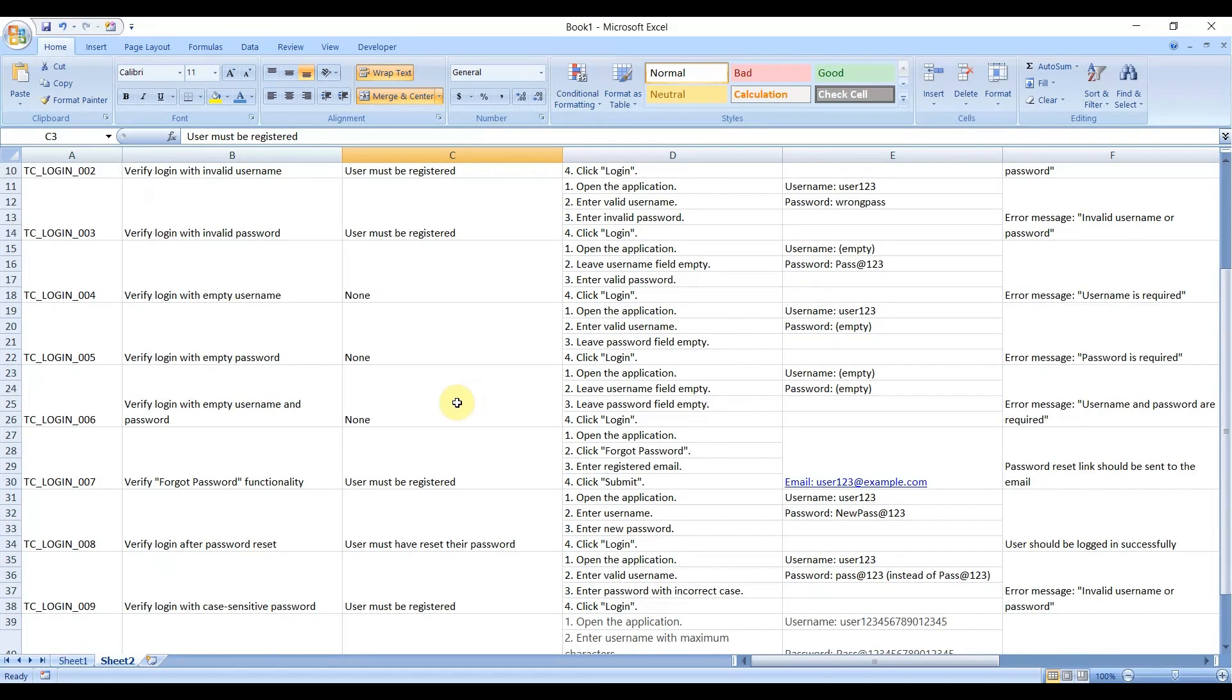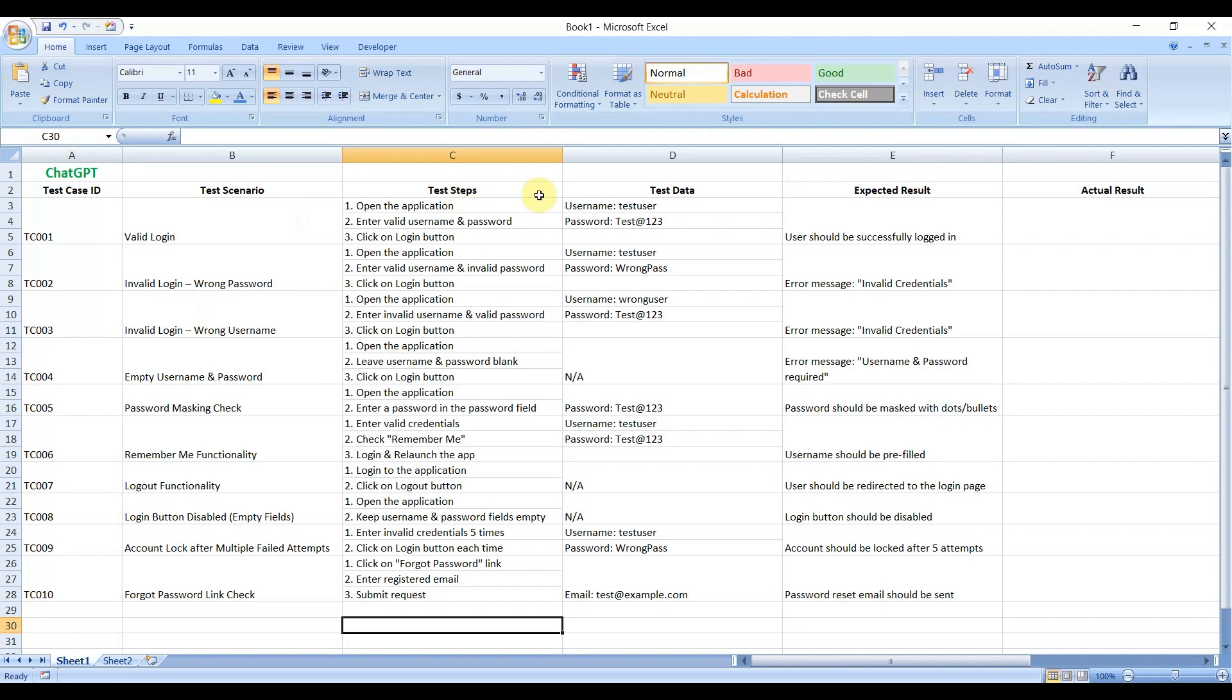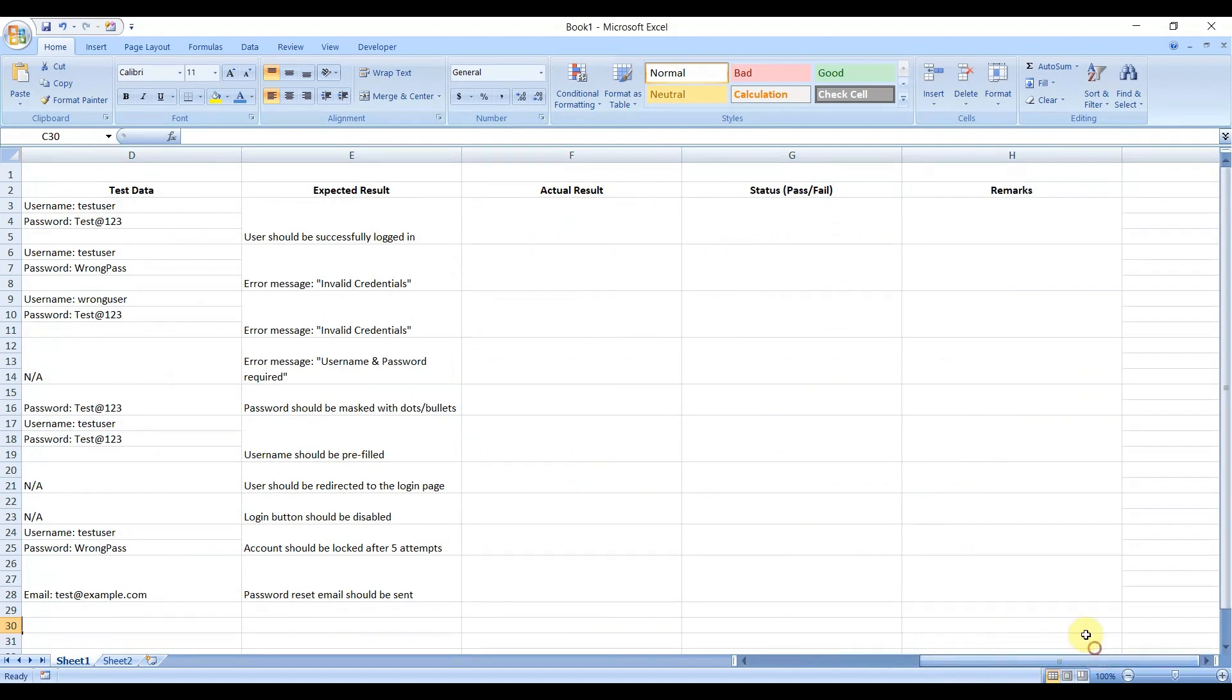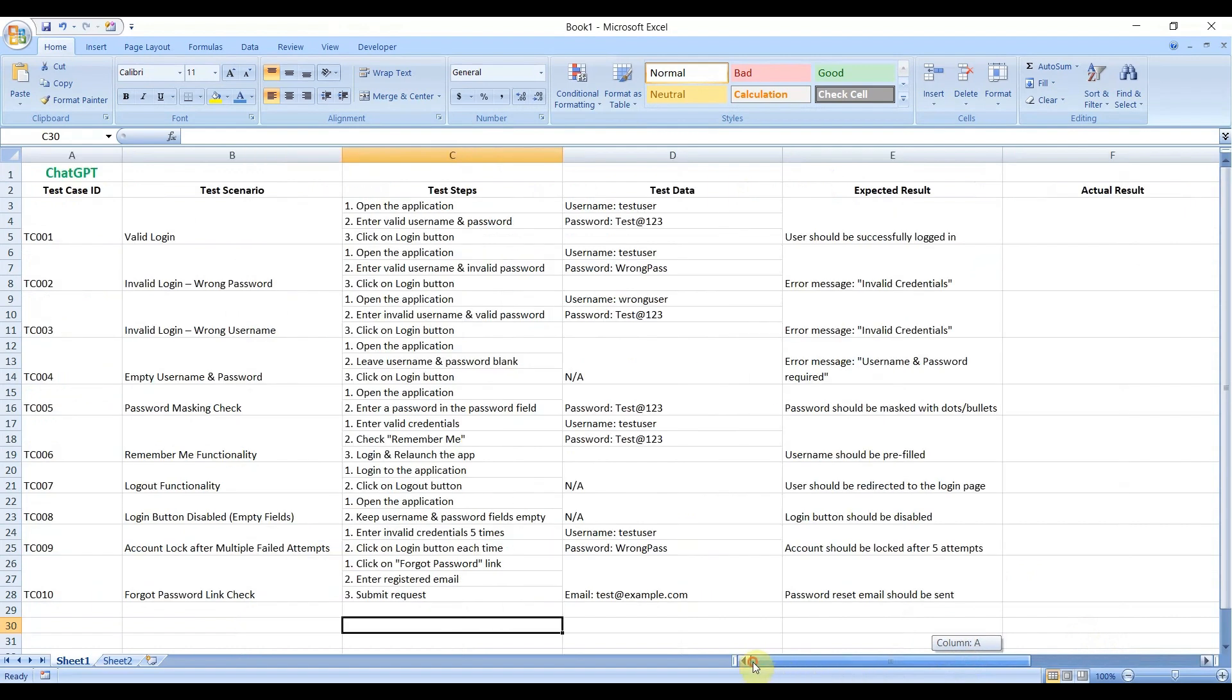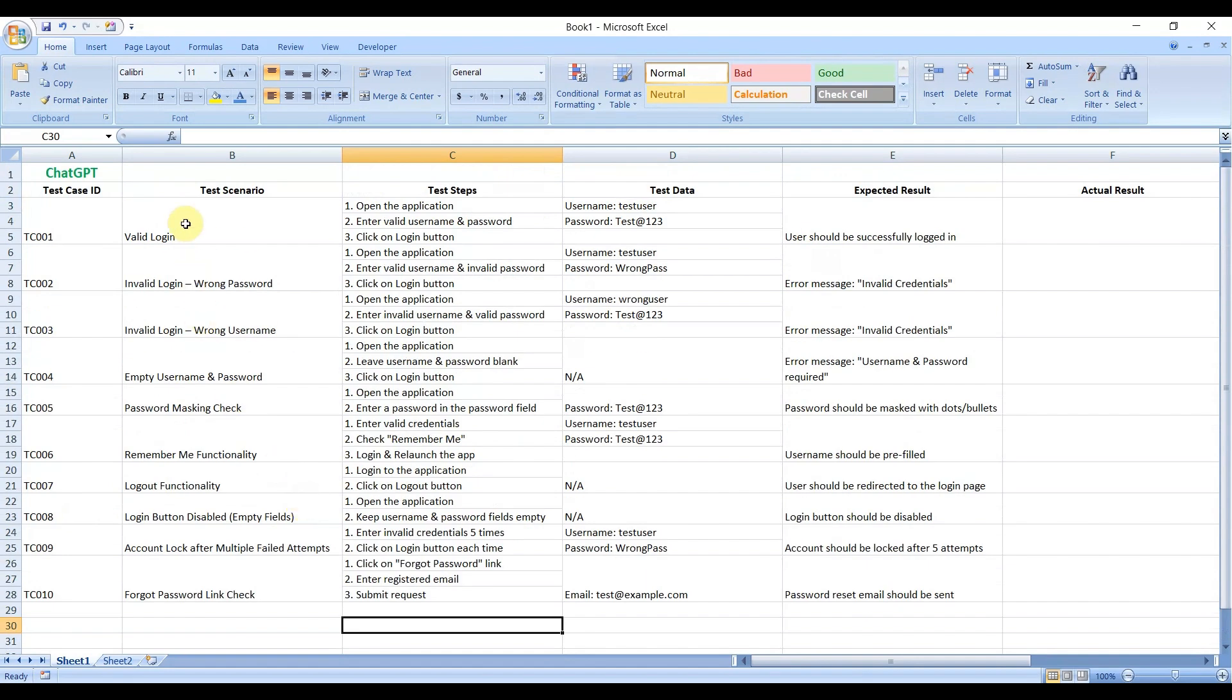Let's see ChatGPT: Test Case ID, Test Scenario. ChatGPT did not return the precondition, but that's okay. Precondition is not required all the time for testing purposes. Test Steps, Test Data, Expected Result, Actual Result, Pass/Fail status, then Remarks, which means comments as DeepSeek stated. It has also written 10 test cases: valid login, invalid login with wrong password, wrong username. All the functionality, whatever is needed for login functionality, both have covered.